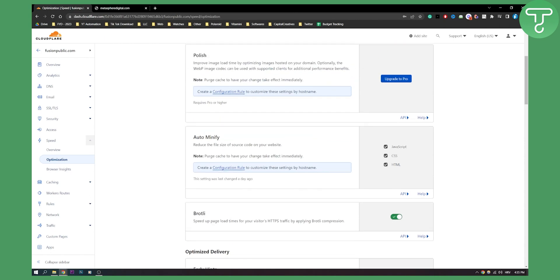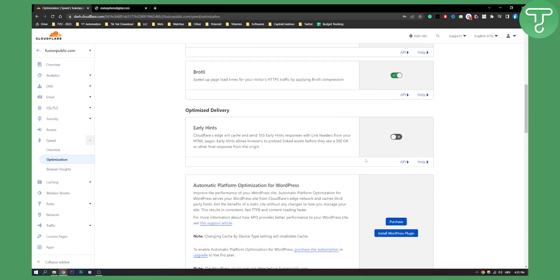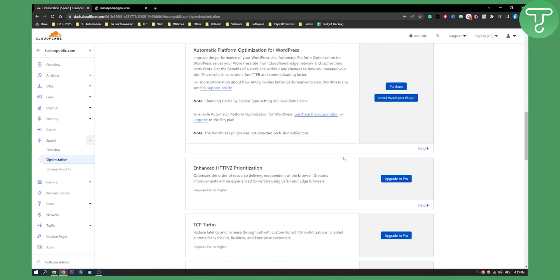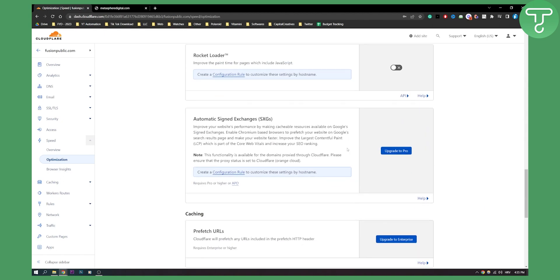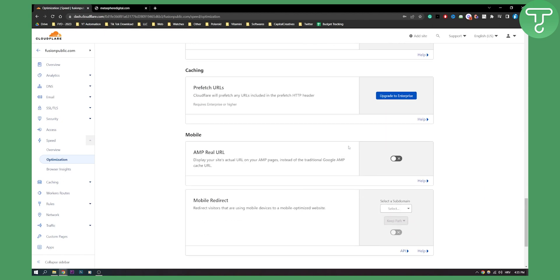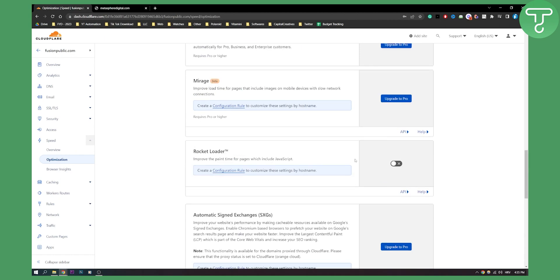Make sure to turn auto minify on. Turn on your JavaScript, your CSS, your HTML. Turn all of these on and then also as you can see if we scroll down. That's pretty much it.